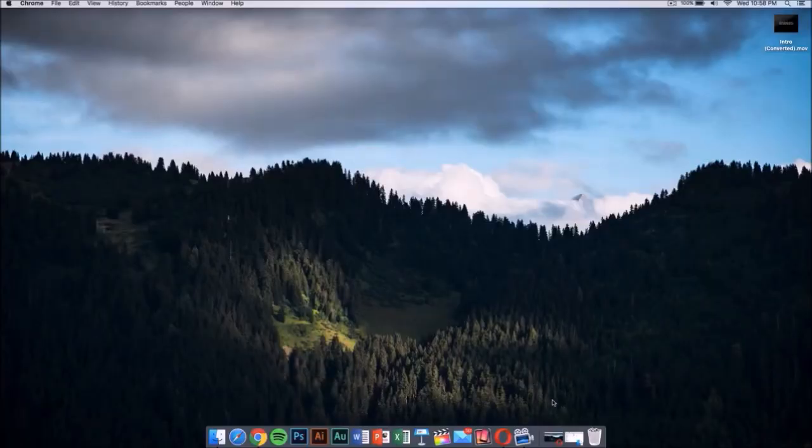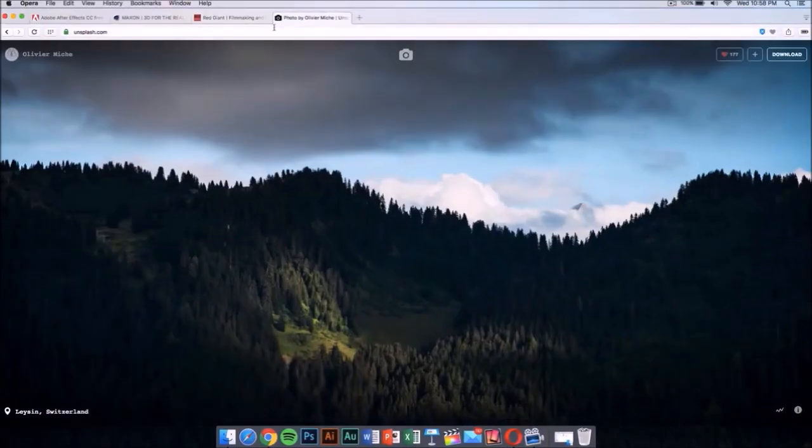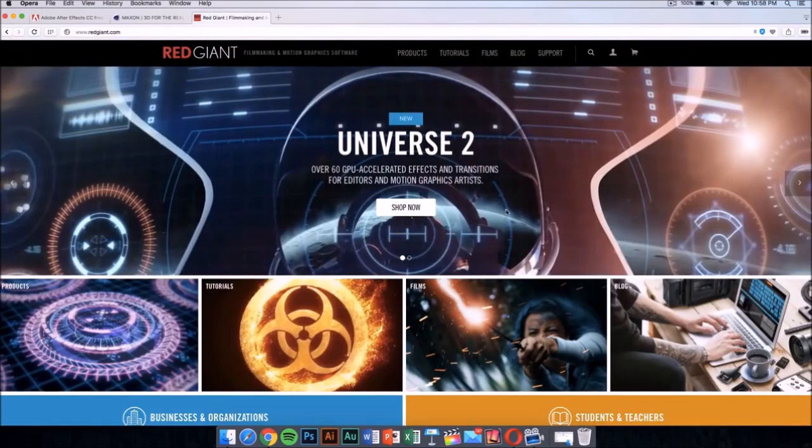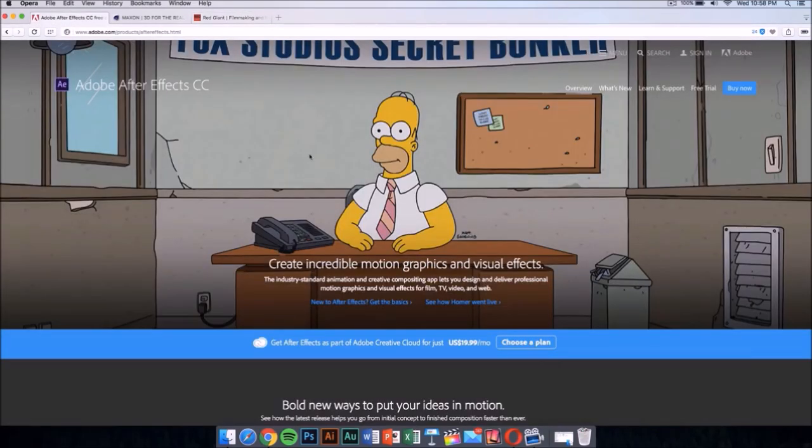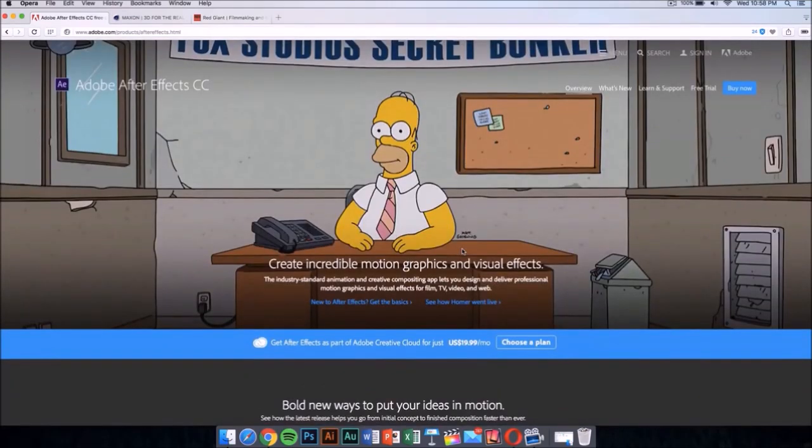You're going to need a few applications to edit it and make it your own. The first application you're going to need is After Effects CC or CS6. This application costs money, like all the applications I'm going to show you in the video.